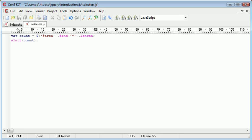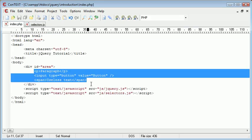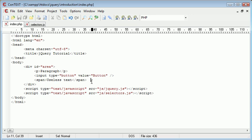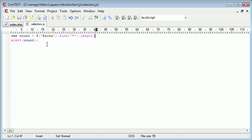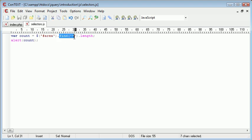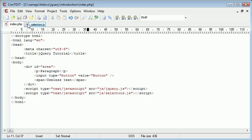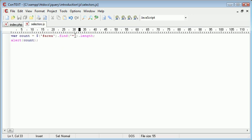So selectors generally are used to reference particular objects on your page. You can either reference by an ID. In this case, we referenced earlier by area. We used a hash because we've used an ID, and then we specified the name. And then we counted the amount of elements using the asterisk inside of here.